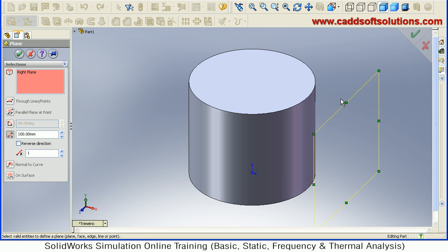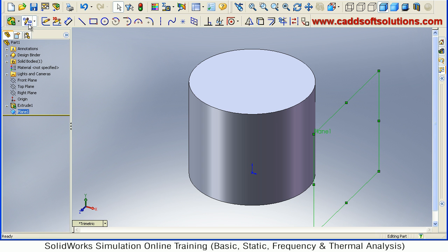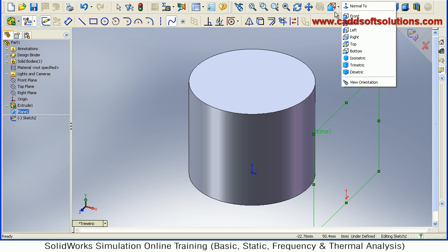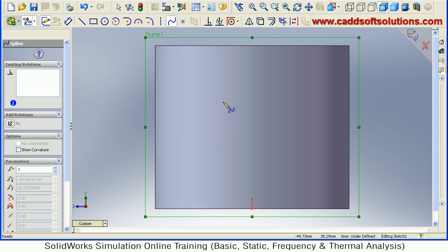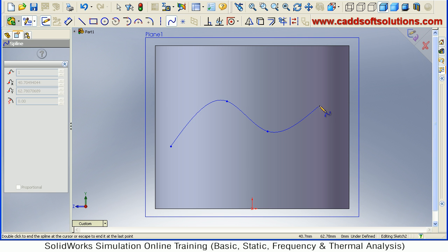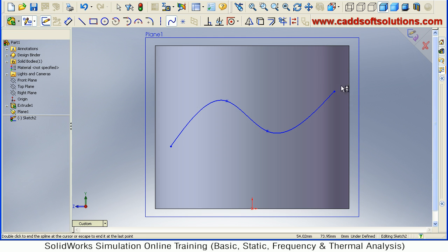Then on this new plane I will create a curve. Suppose I create a spline object, then normal to. Suppose I want to create some spline, give the start point, next point. Okay, so this object is there, accept.